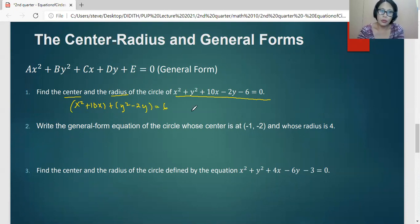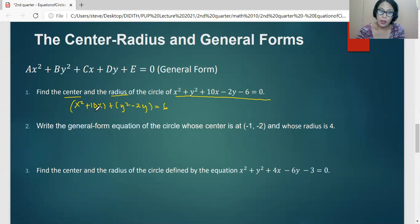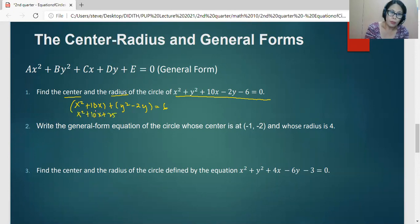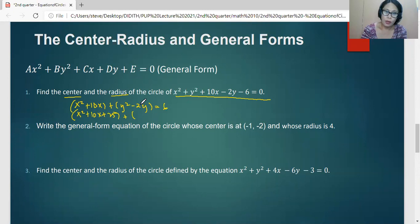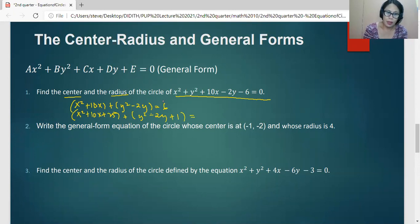We complete the square for each group. Dividing the coefficient of X (which is 10) by 2 gives 5, and squaring gives 25. Dividing the coefficient of Y (which is negative 2) by 2 gives negative 1, and squaring gives 1. We add 25 to the first group and 1 to the second group, and add the same values to the right side: 6 plus 25 plus 1.